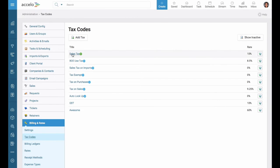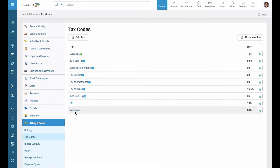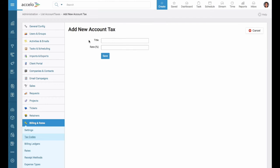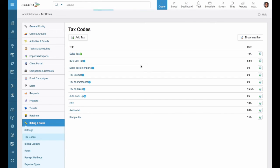Here we'll have a list of our tax codes. These will be brought in from Xero and you can create your own, like 'Awesome', or simply add tax, and that's how you add tax codes.